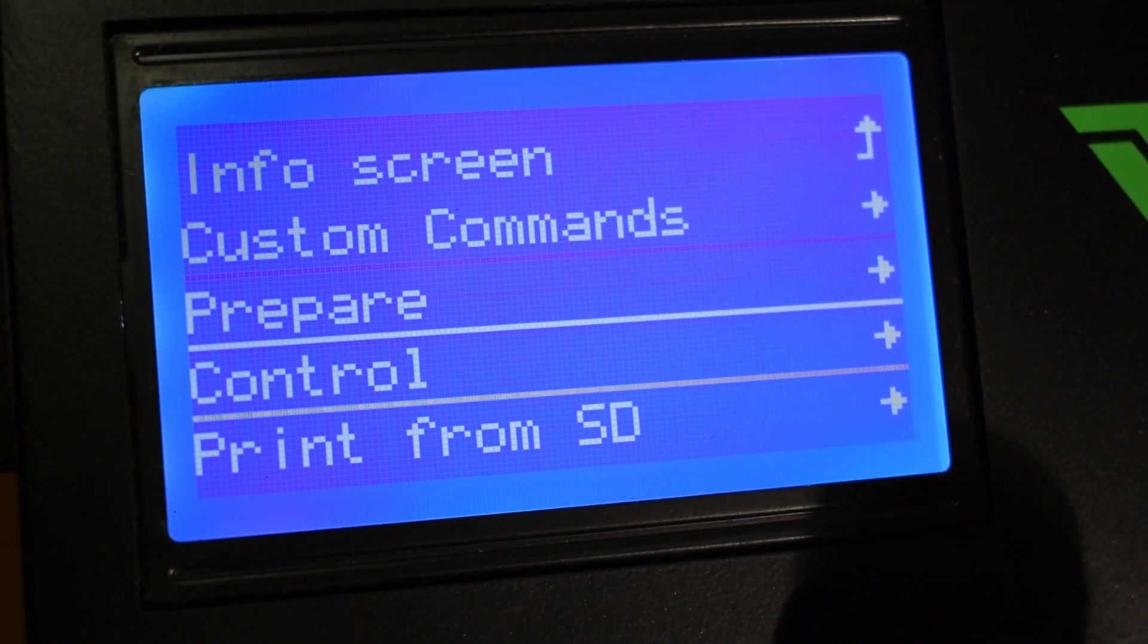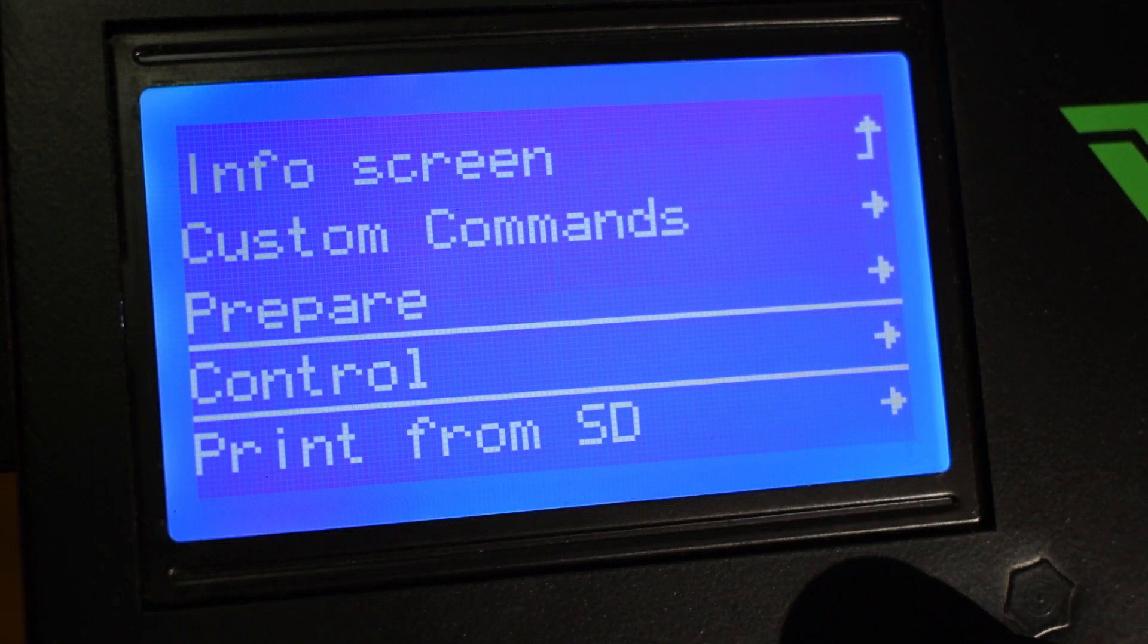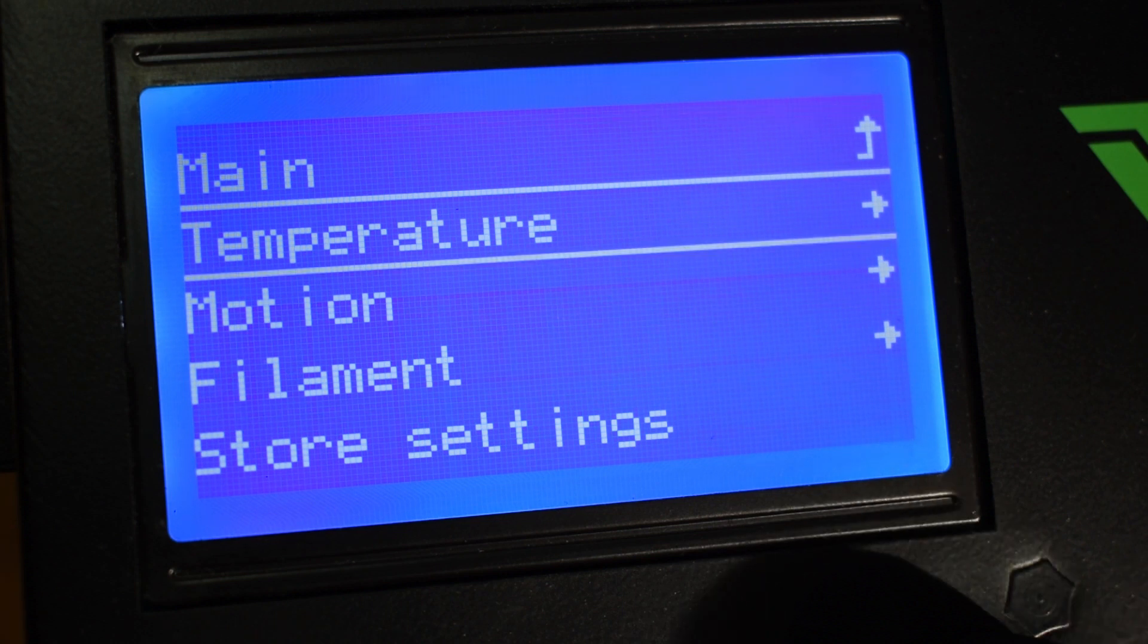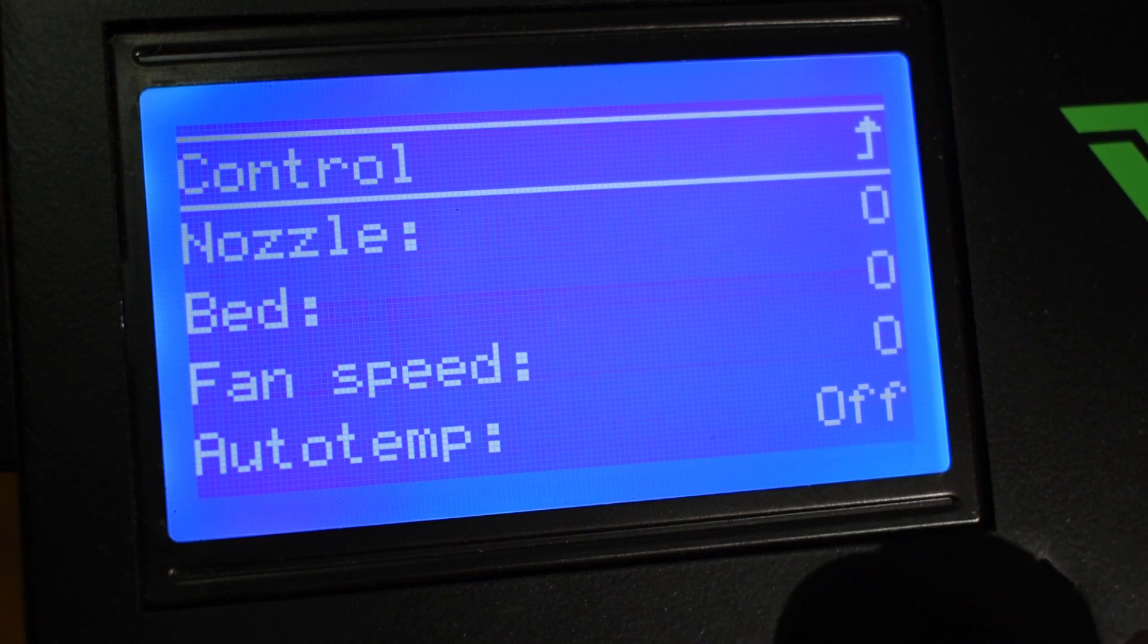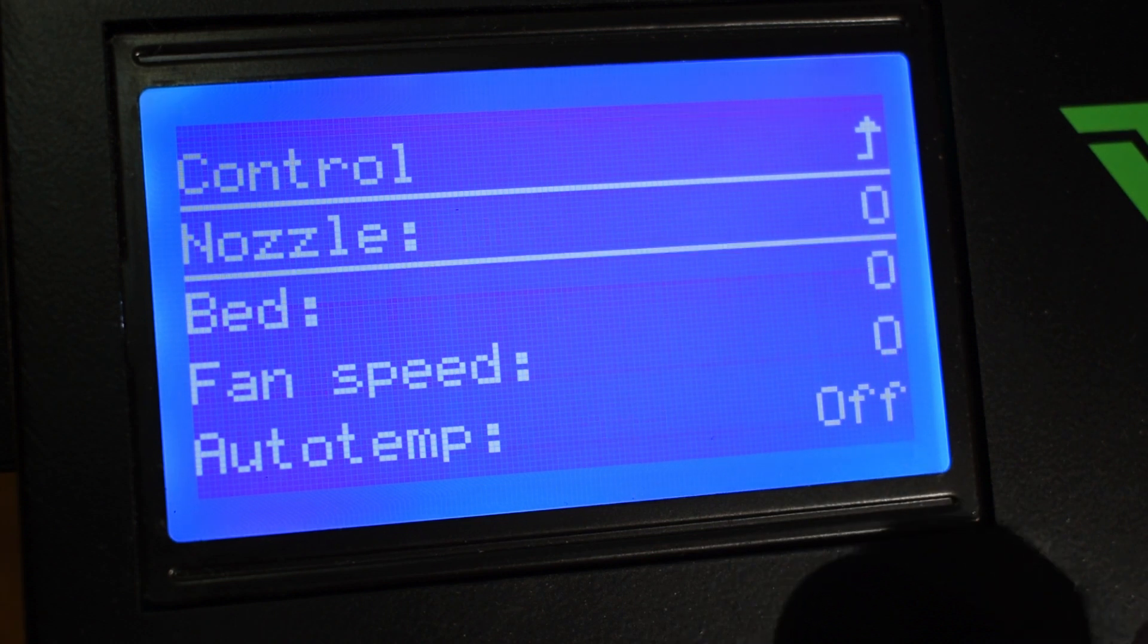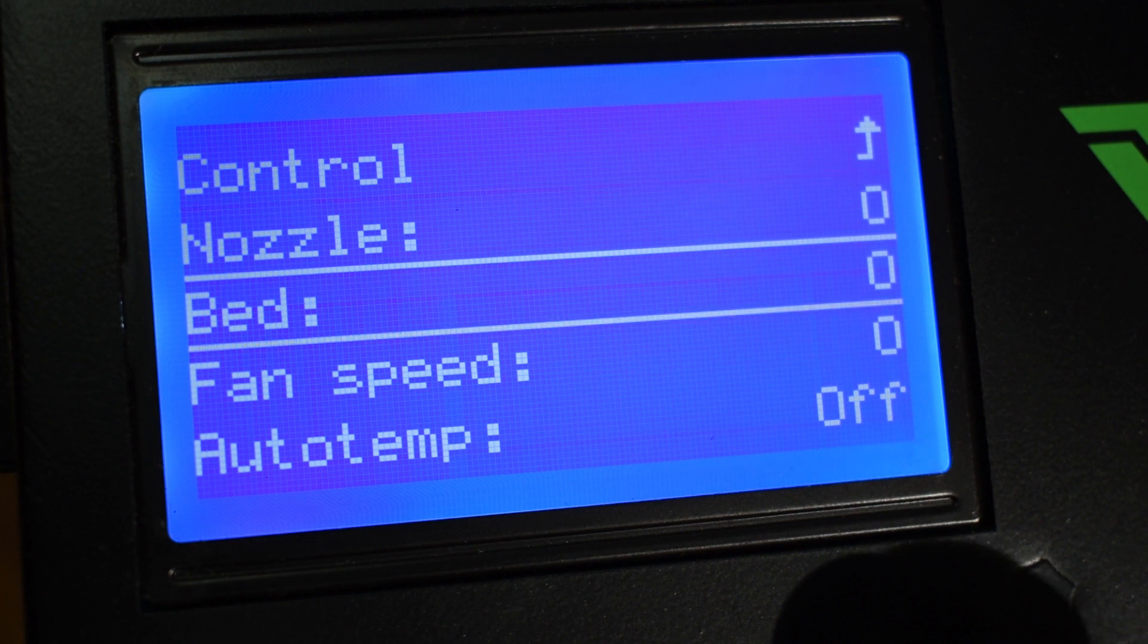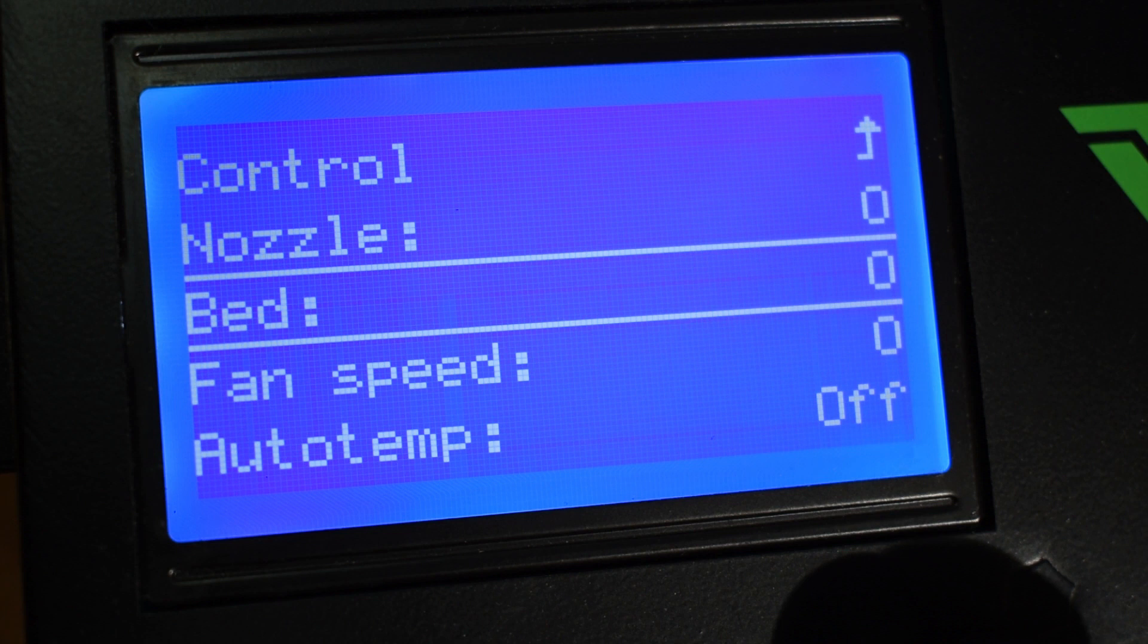And now we can see the Control menu and inside a bunch of more options. Inside Temperature we can control the nozzle and heat bed temperature. This is similar to the preheat function I've shown just now, but in here you can select the temperature you want.